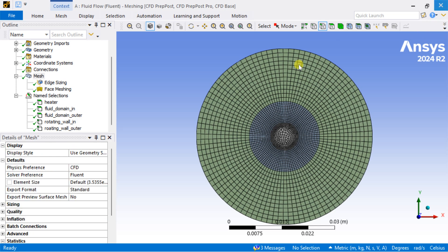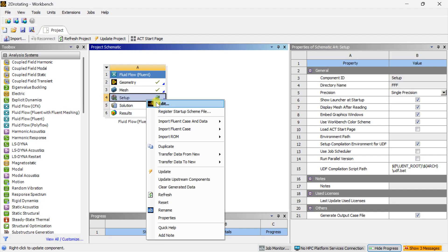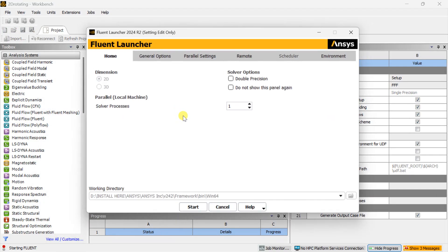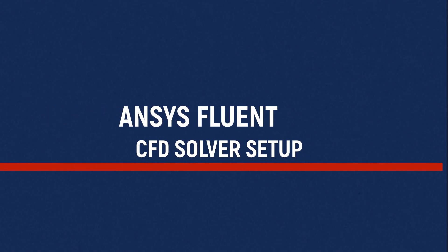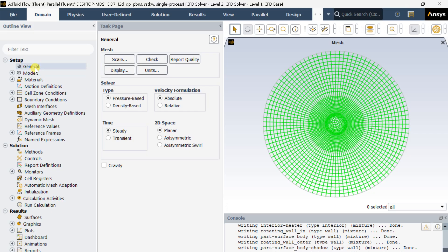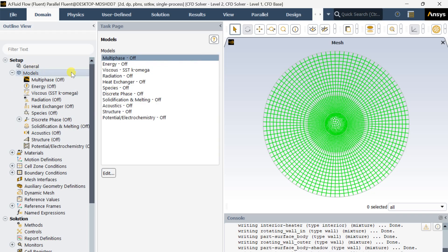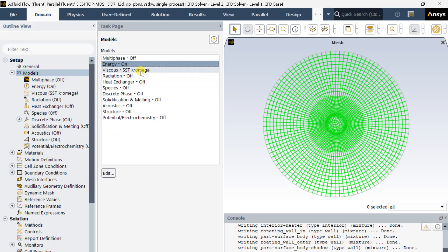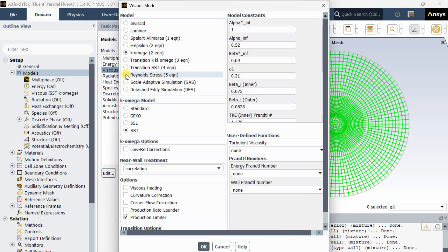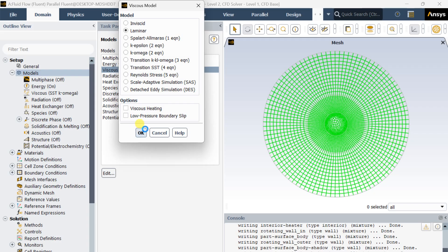Now close this meshing and proceed to the Fluent solver setup in ANSYS Fluent. Select the double precision model and click on Start. Now go to Models, turn on the energy equation, go to viscous model, select laminar viscous model, and click OK.